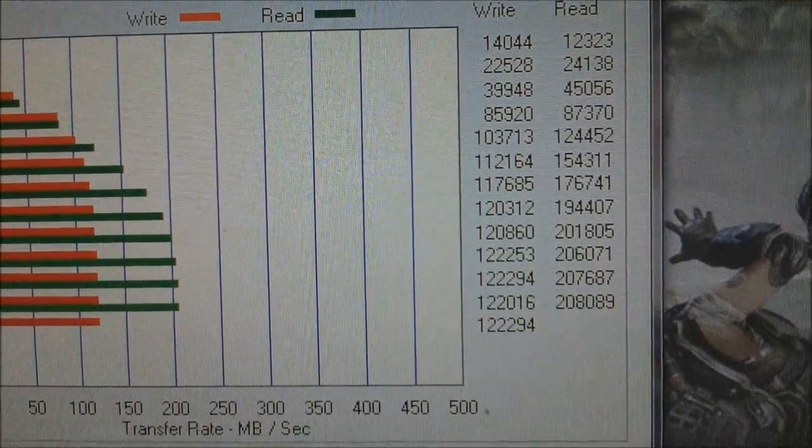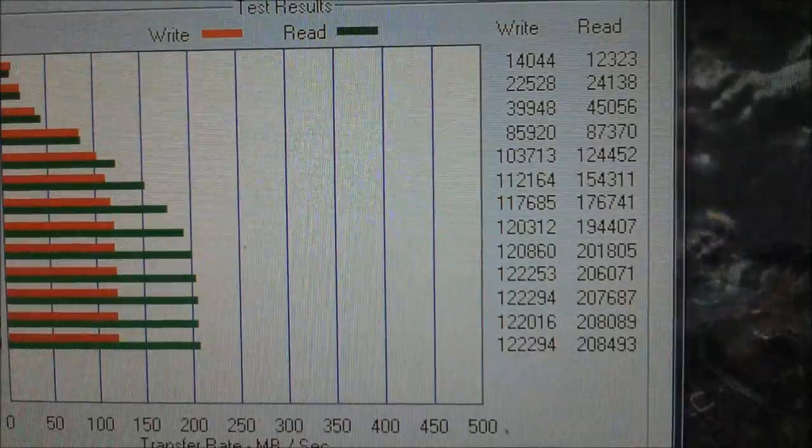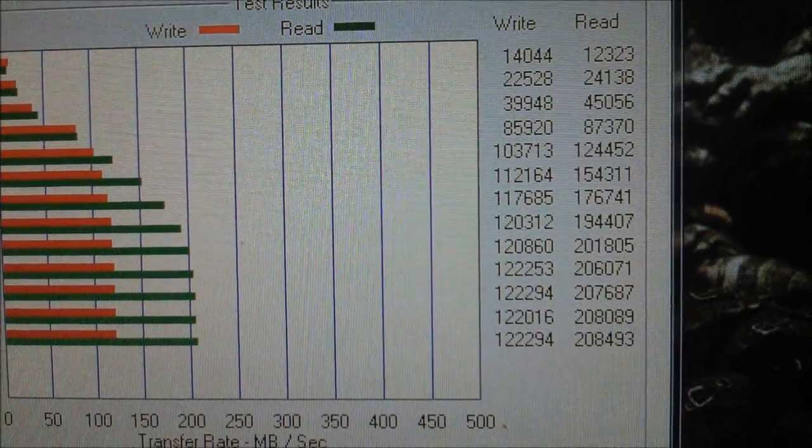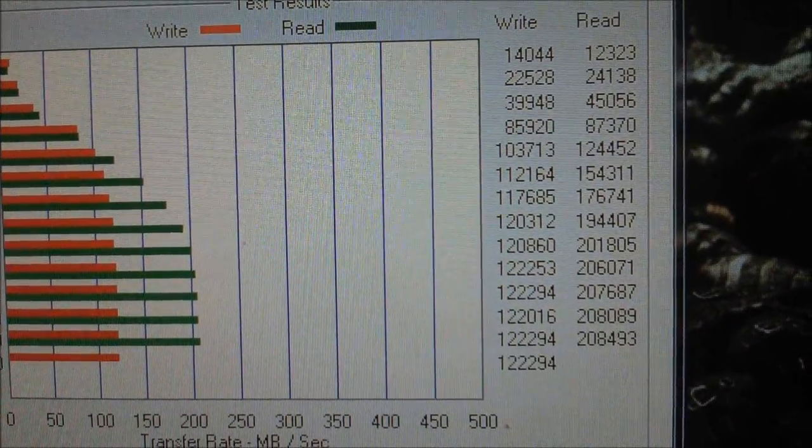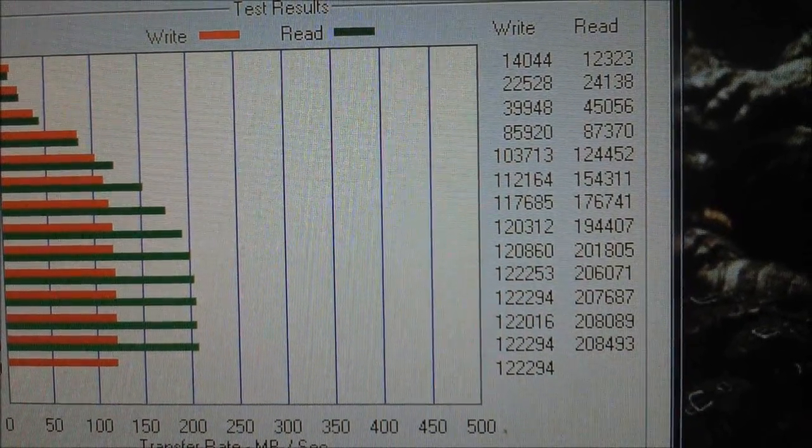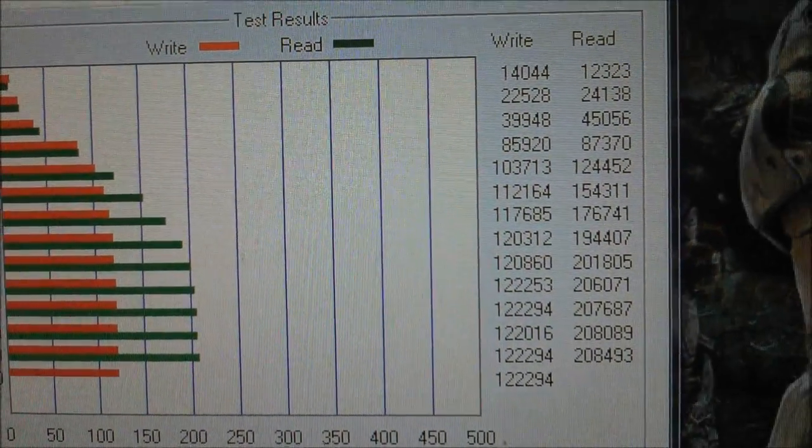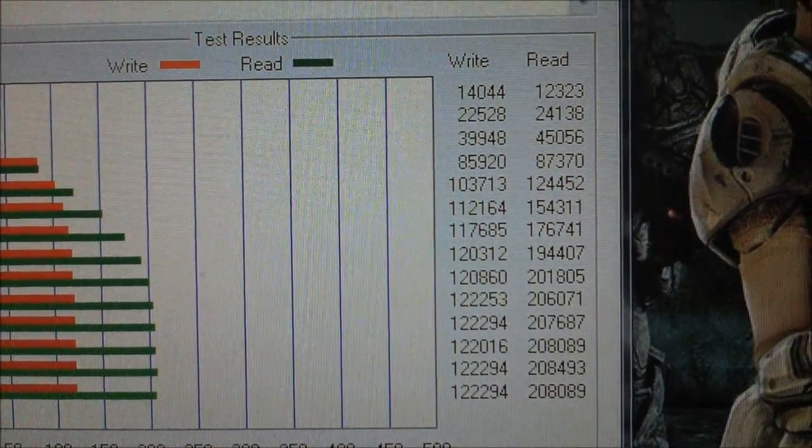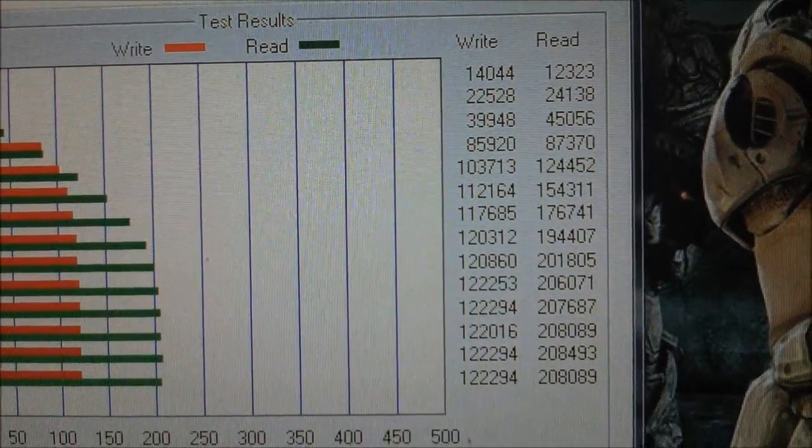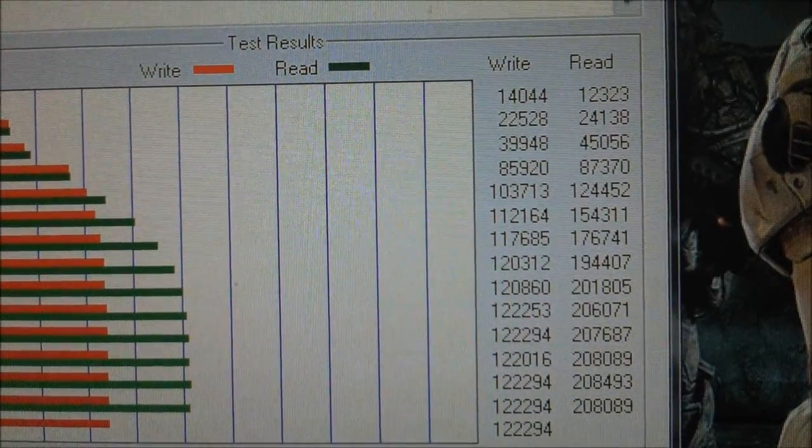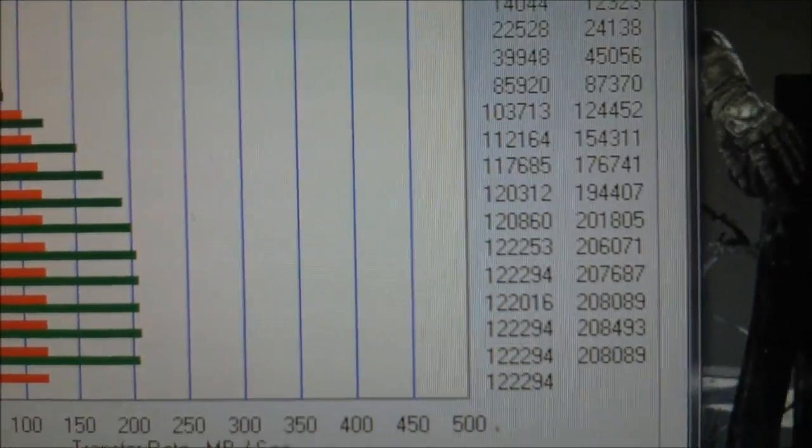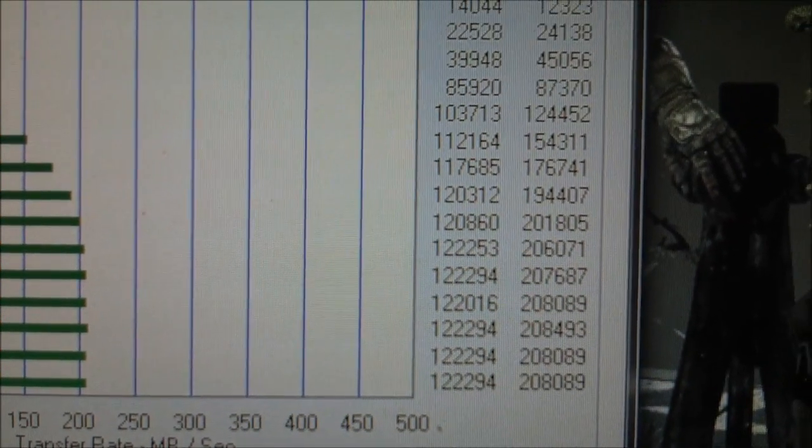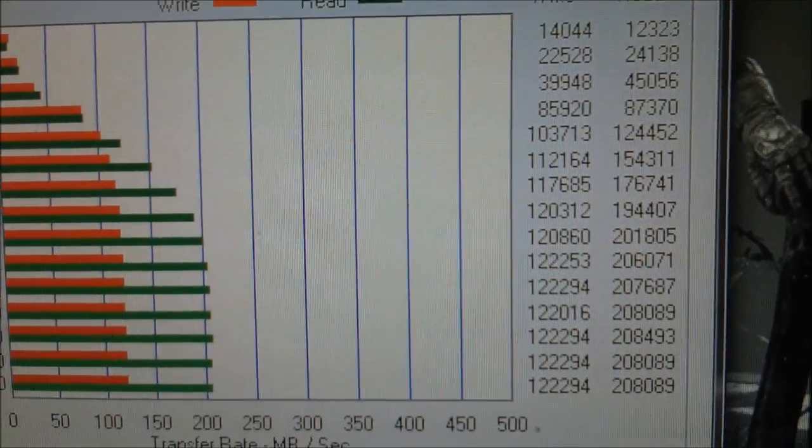It's not good guys, it's not good. Looks like the limit for reading is 208 megabyte per second. Writing, the limit is 122 megabyte per second. That's even lower when I'm using the Marvel controller. Wow, what a disappointment.